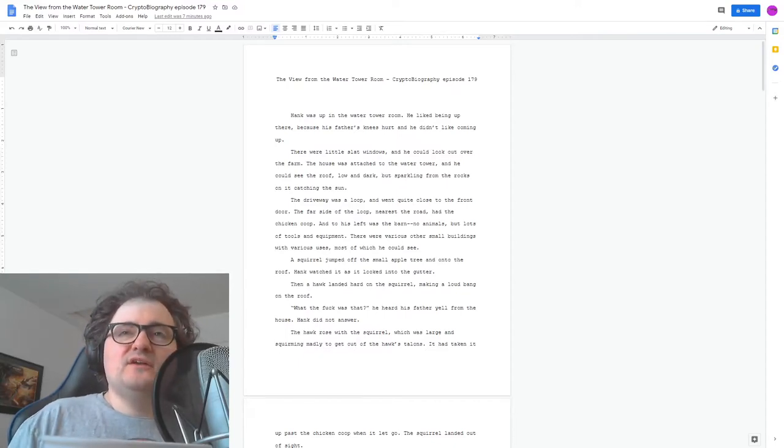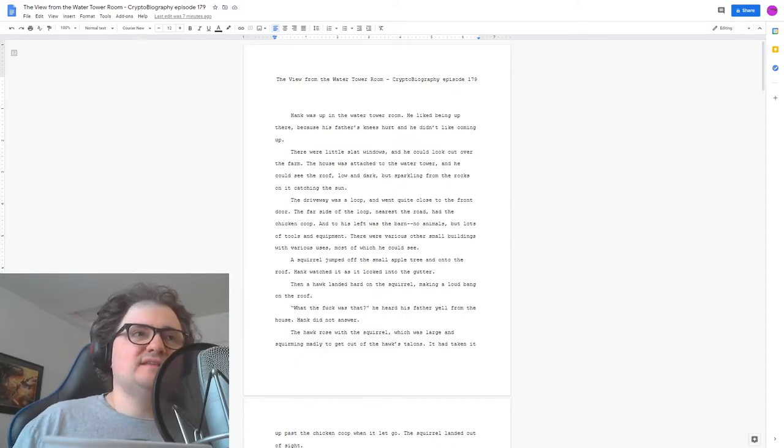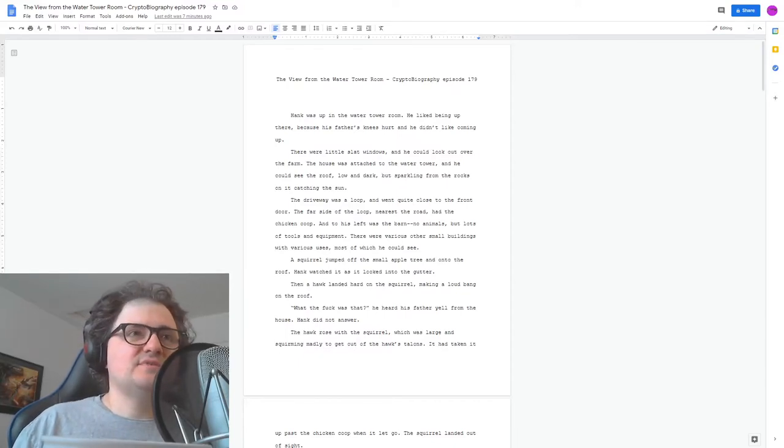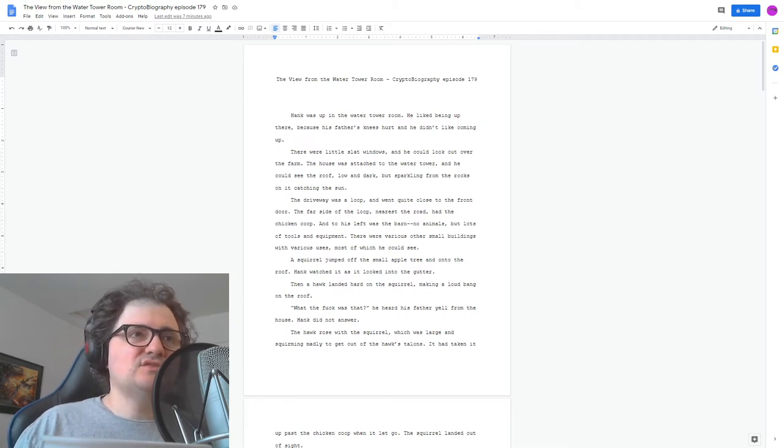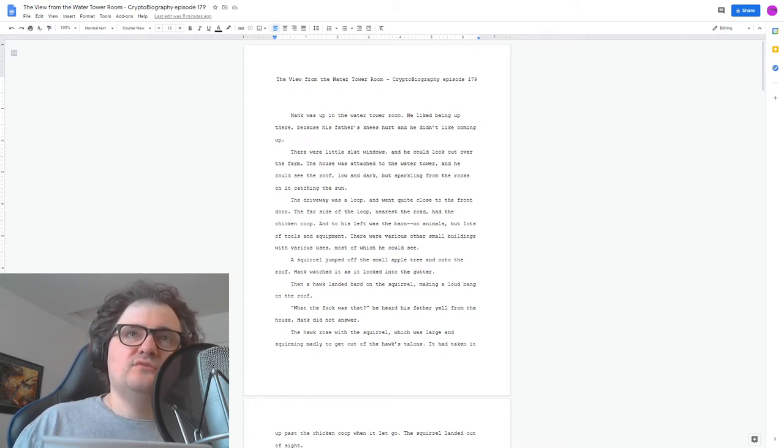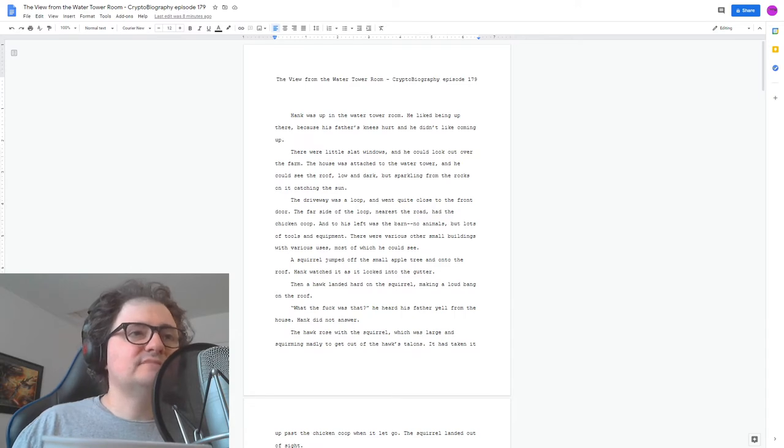Hi, and welcome to Cryptobiography. I'm your host, Brandon Starr. This is episode 179, and it's a short story called The View from the Water Tower Room. And here we go.